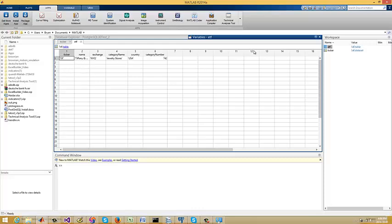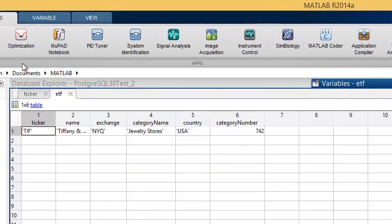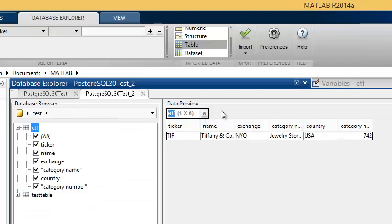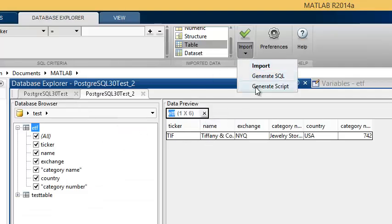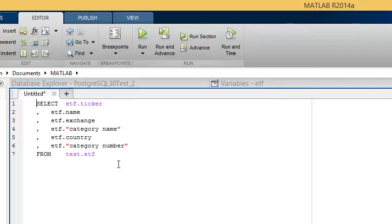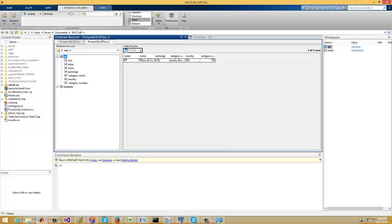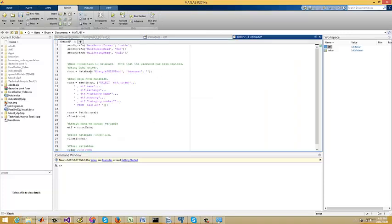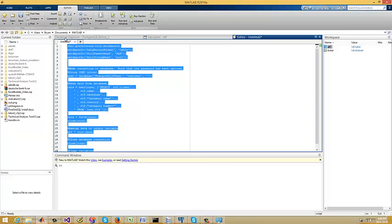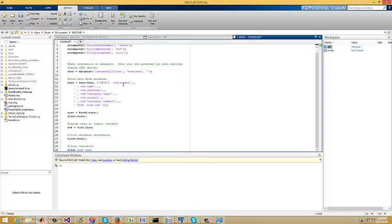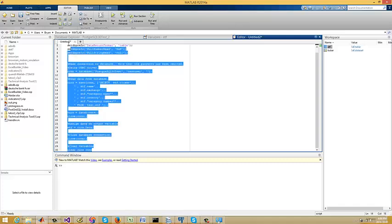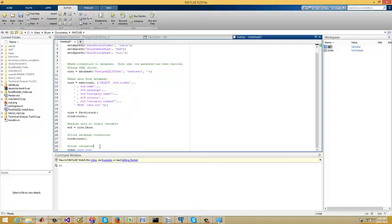On top of that, here's a powerful thing about MATLAB — you can generate SQL for that query right from the Database Explorer. Not only that, but you can also generate the MATLAB script to replicate it. You can just save that script and run it on the MATLAB command line to get your connection and generate your data.